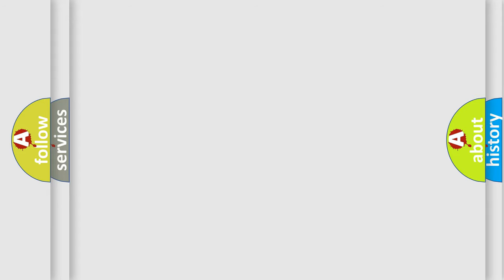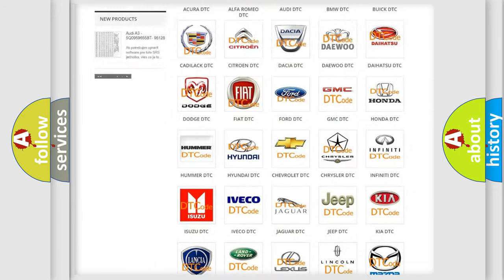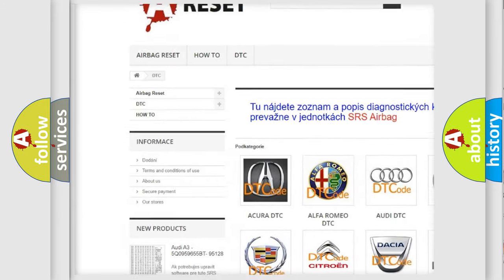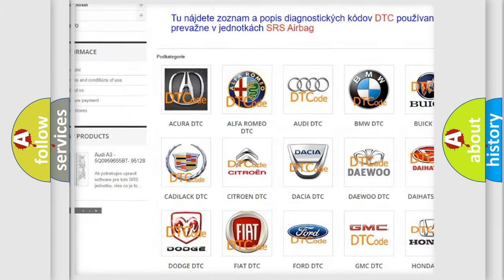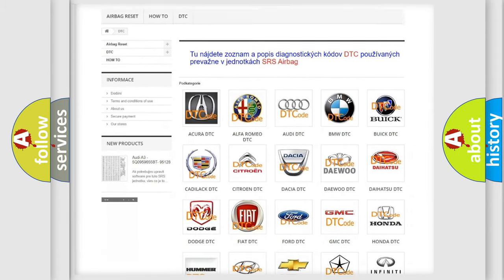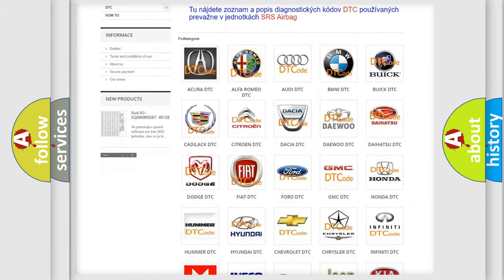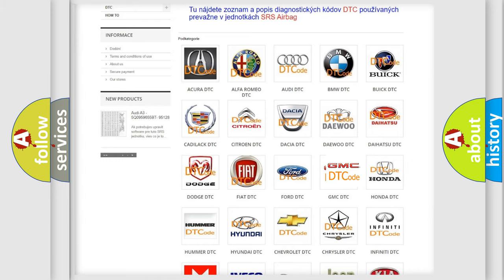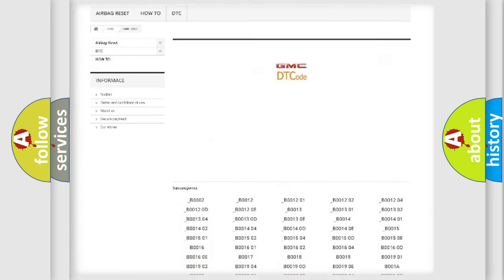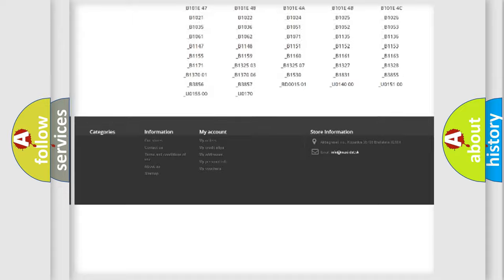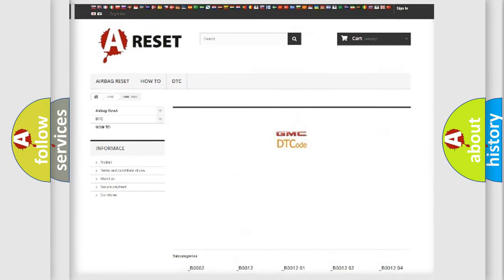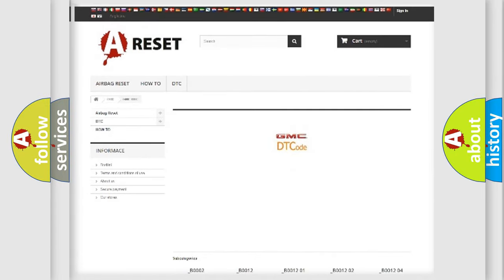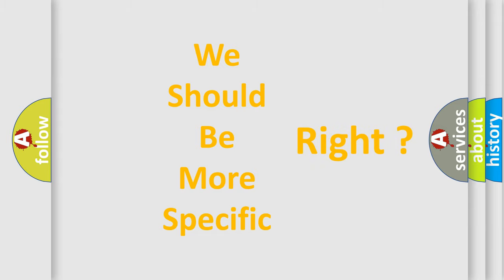Our website airbagreset.sk produces useful videos for you. You do not have to go through the OBD2 protocol anymore to know how to troubleshoot any car breakdown. You will find all the diagnostic codes that can be diagnosed in GMC vehicles, and many other useful things. The following demonstration will help you look into the world of software for car control units.